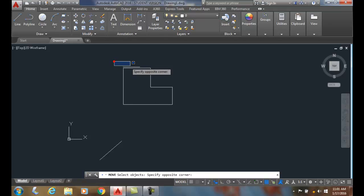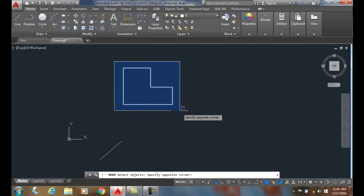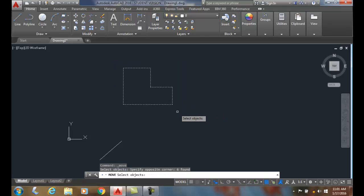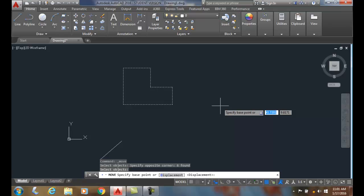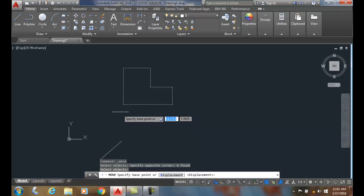individually or with a crossing window. Once I'm done selecting all the objects, I hit enter. It'll ask me for a base point. This is not that critical, but most of the time I'll pick